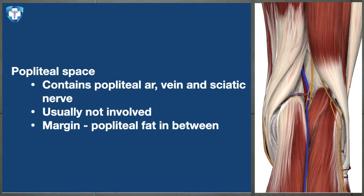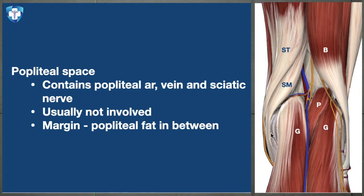We should also know the popliteal space and all muscles in it: semimembranosus, semitendinosus, biceps, popliteus, and both heads of the gastrocnemius. The biceps, semitendinosus, and semimembranosus cross the knee joint and insert over the tibia — we need to protect these muscles and tendons.